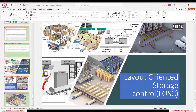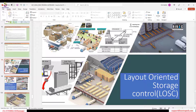In LOSC, it may not be possible that as soon as you unload, you can put away directly into the final storage bin. That direct movement is not available in the Layout Warranty Storage Control.